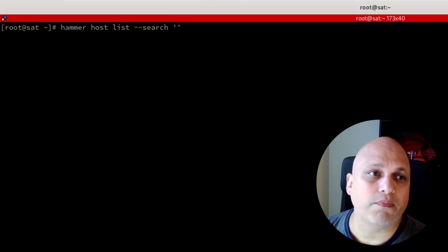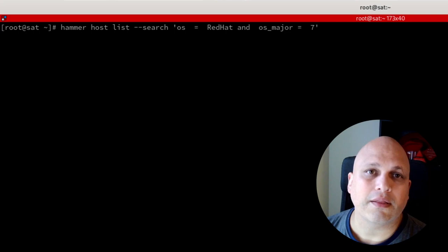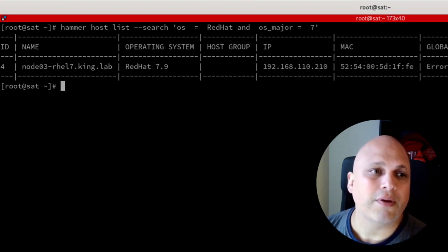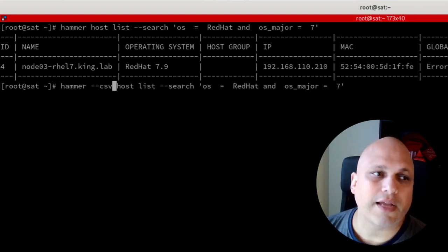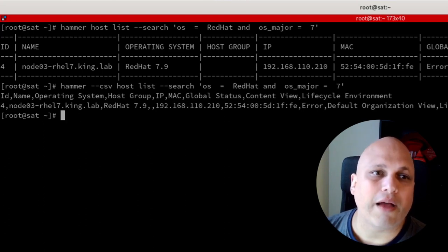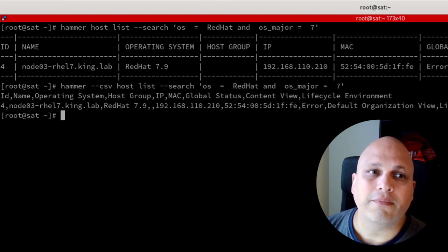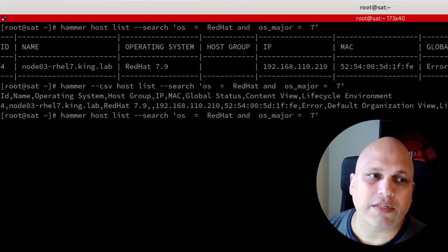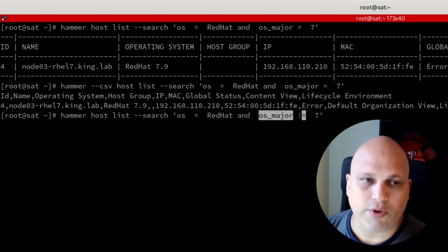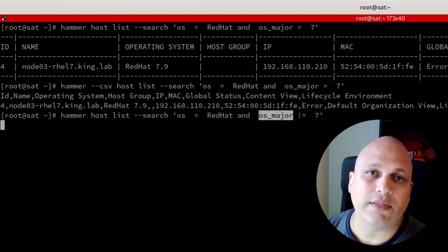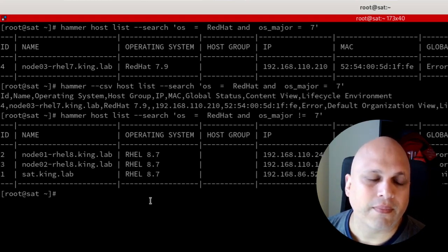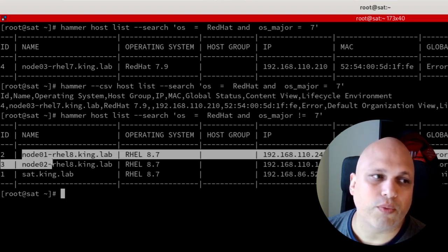The search query can be wrapped in single or double quotes — just paste the same query from the Web UI and you get the same results. Adding '--csv' presents that in CSV format. To find all RHEL systems with a major version different from 7: 'os = Red Hat and os_major != 7'. This returns RHEL 8 systems. I can see servers node1, node2, node3, and satellite.